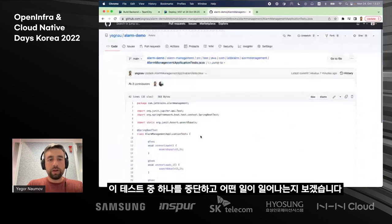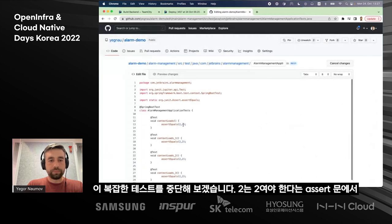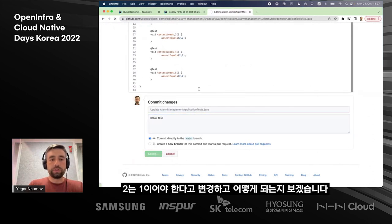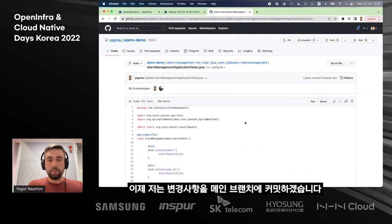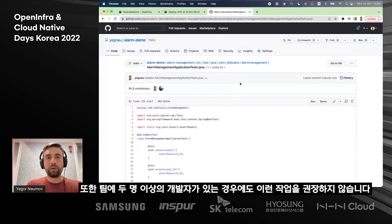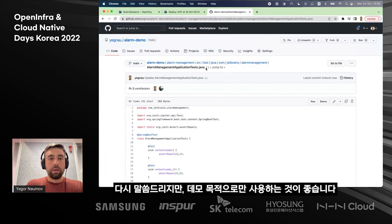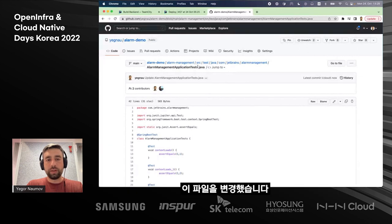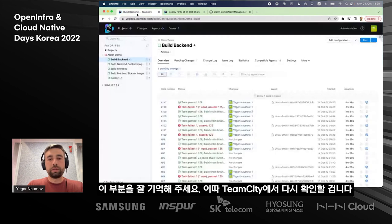Let's go ahead and break one of those tests and see what happens. I will break this very complicated test which asserts that two should equal two — I'll say two should equal one — and see if it likes that. We commit the changes to the main branch. Please do not repeat this at home; this is not a recommended development practice when you are a team of more than one developer. We've made a change to a file which sits under the alarm management subdirectory, which is where our Java code resides. This is important to remember when we look back at TeamCity.